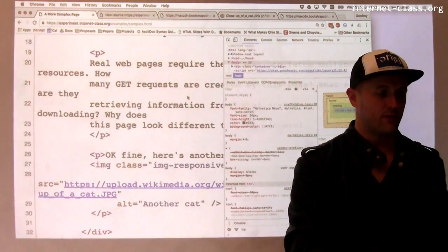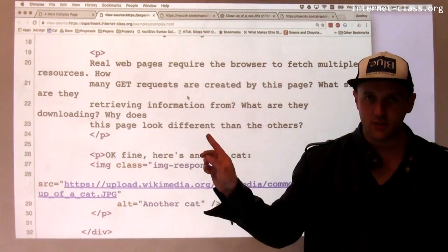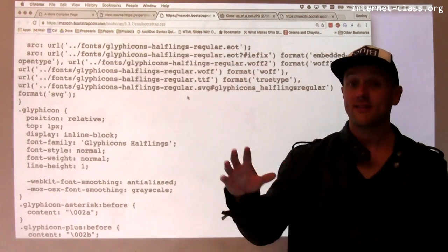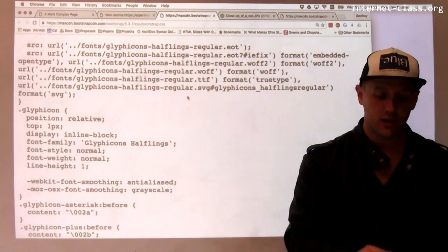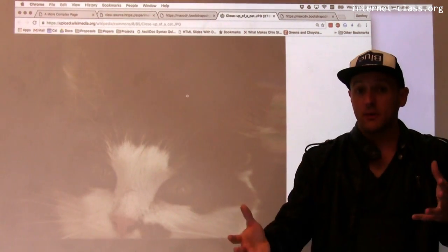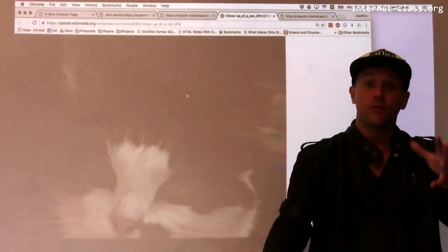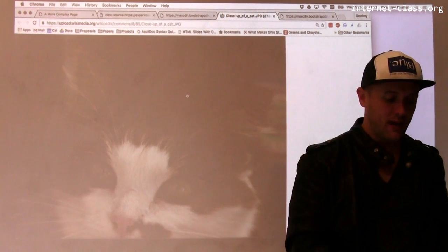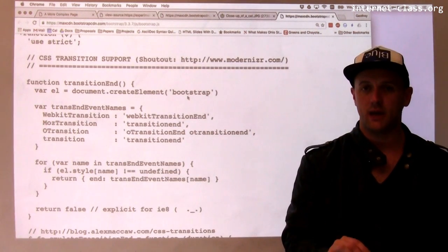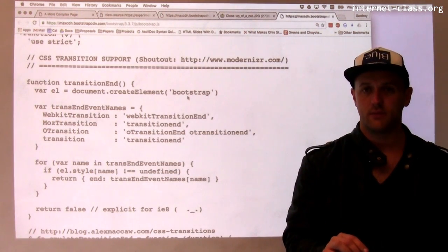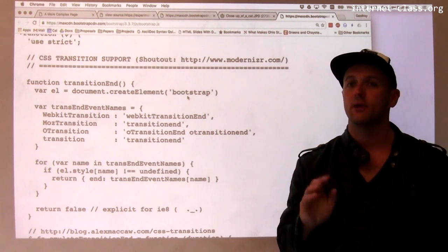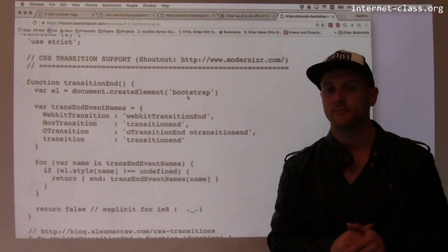So, four major components of a website: the HTML source, the CSS that defines how that HTML should look, images and other media content included as part of the page, and JavaScript code that runs when the page is loaded. Those are the four common parts of most web pages.